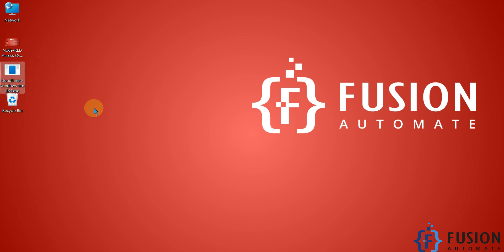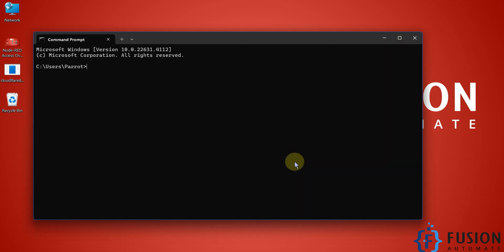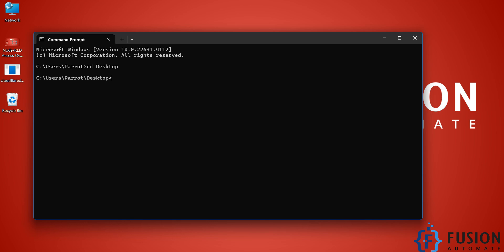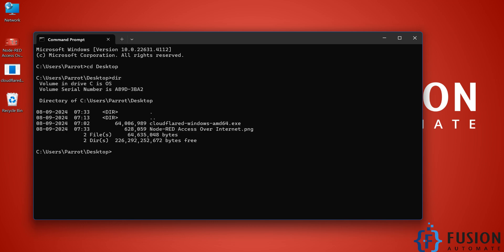First, open your terminal and navigate to the location where the software was downloaded. Since it's on my desktop, I'll run 'cd desktop'. If you then run 'dir', you'll see 'cloudflare-windows-amd64.exe' listed. We're going to use this exe file to create the tunnel.